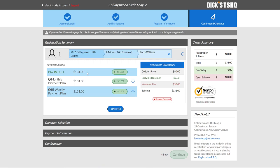And then giving you the ability to determine how you would like to pay for this. So we're going to go ahead and make the selection of paid in full right now and go ahead and click continue.